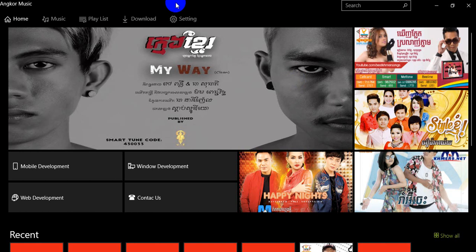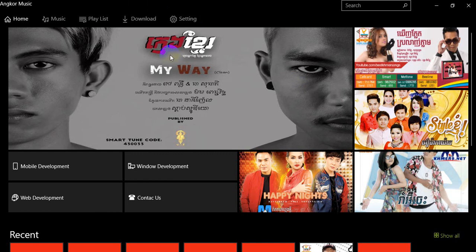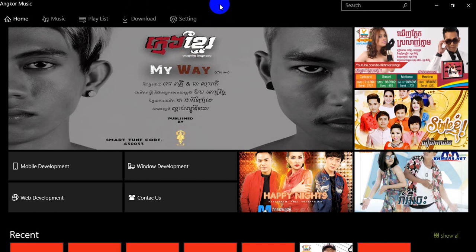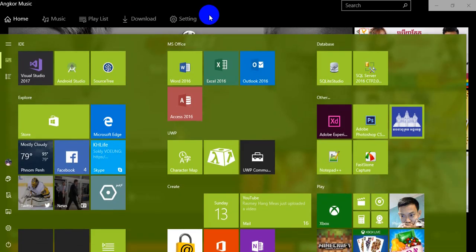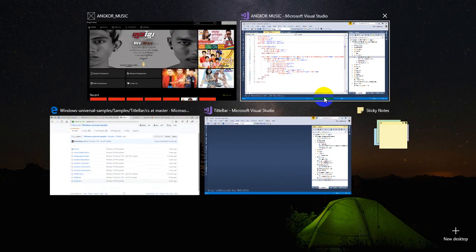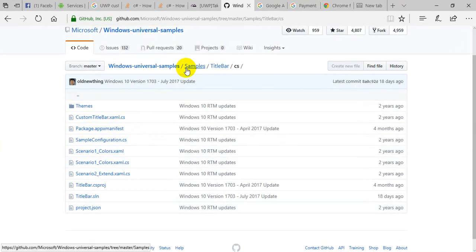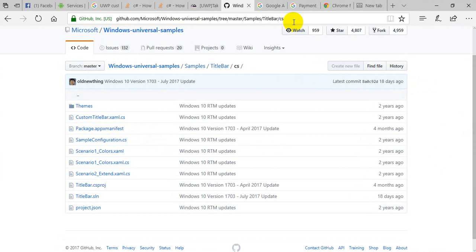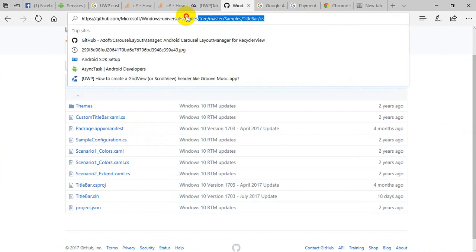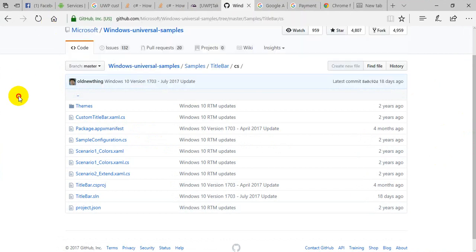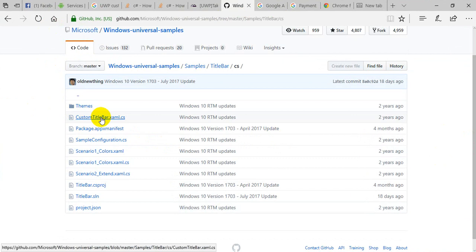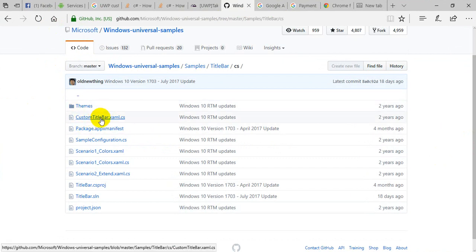Hello everybody, today I'll show you how to create a custom title bar in your window. I will show you a sample app provided by Microsoft, and this link I will put in my video description. This is a class that provides us for custom app title bar.